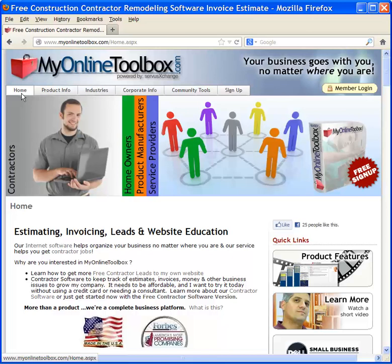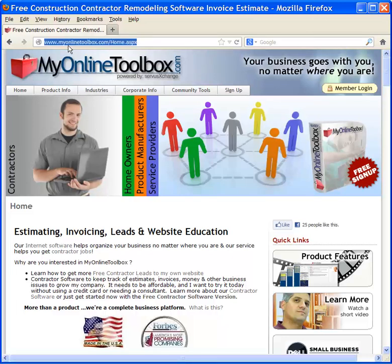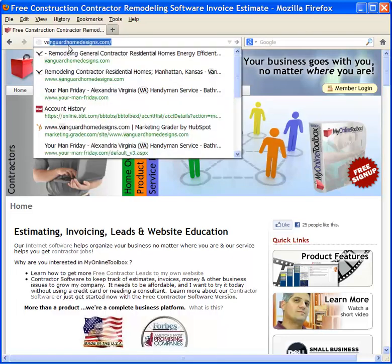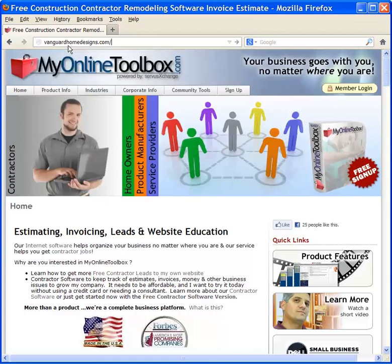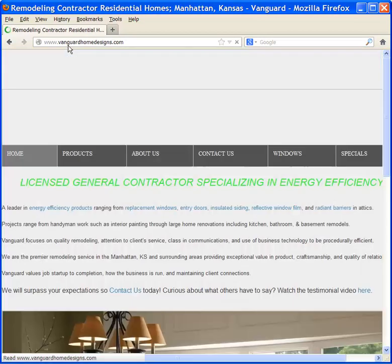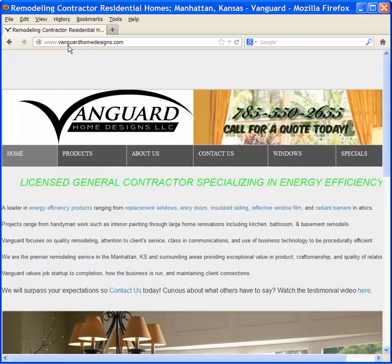So let's go to one of our clients today as an example, who we like to promote a lot because they've just done a fantastic job in generating leads to their site. This company is called Vanguard Home Designs. And at first look, it's a simplistic website.